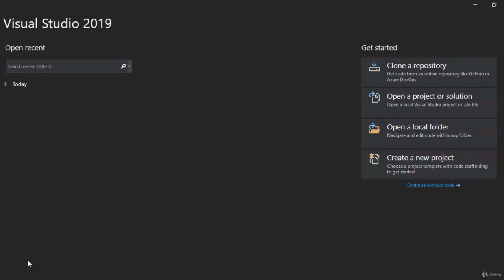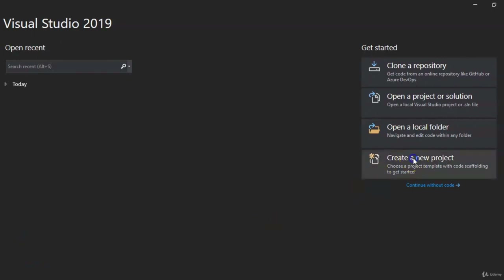Welcome back. In this lesson, I'm going to get you a little more familiar with the .NET platform, and we're going to write our first app. Here we are at the home screen of Visual Studio 2019, so what we're going to do is go down to Create Project in the bottom right-hand corner.